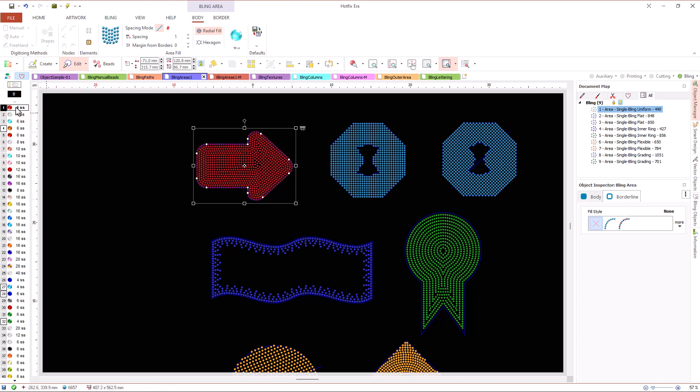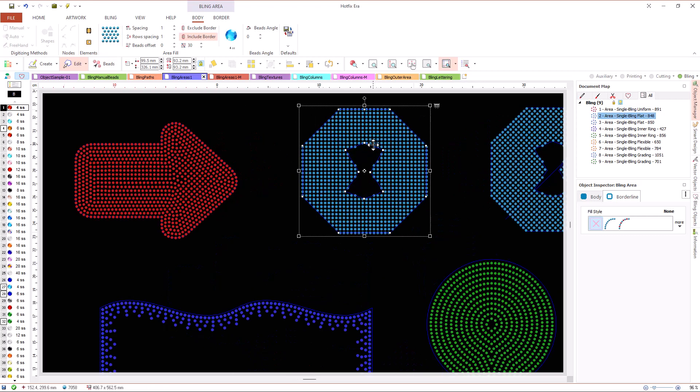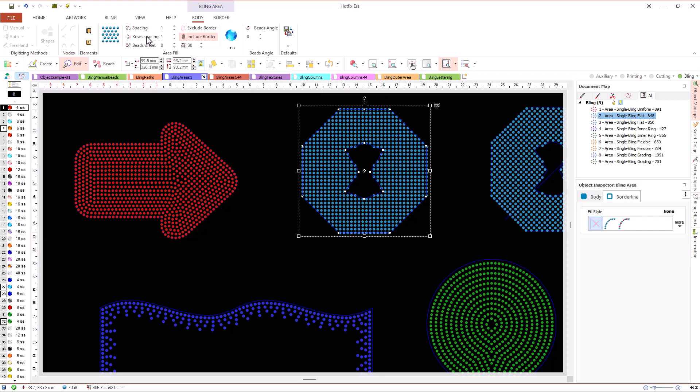Another simple fill type for inner areas is the flat fill. In this case, the system spreads the beads in a regular arrangement of rows and columns where we can control the spacing between them.